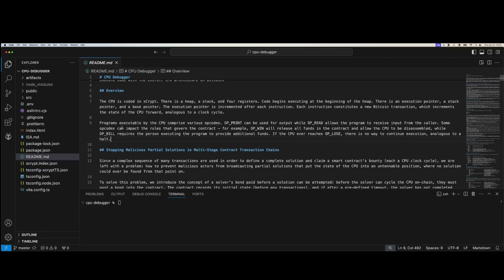There are some cool new opcodes that govern the contract. For example, opwin, if you reach that opcode, will release all the funds in the UTXO and allow the CPU to be disassembled. Opbill requires the person executing the program to provide additional funds into the CPU's UTXO to actually proceed. If the CPU ever reaches op lose, there will be no way to continue execution — analogous to a CPU halt on top of Bitcoin.